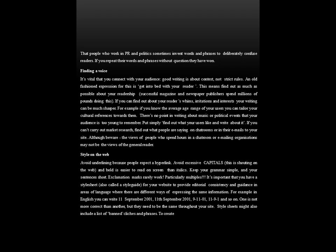Next is finding a voice. It is vital that you connect with your audience. Good writing is about context, not strict rules. An old-fashioned expression for this is 'get into bed with your reader' — meaning, find out as much as possible about your readership. Successful magazine and newspaper publishers spend millions of pounds doing this. If you can find out about your readers' whims, irritations and interests, your writing can be much sharper. For example, if you know the average age range of your users, you can tailor your cultural references towards them. There is no point in writing about music or political events that your audience is too young to remember.